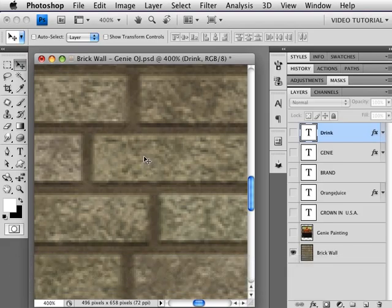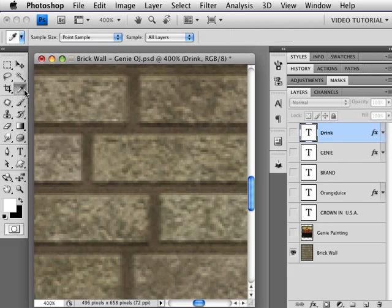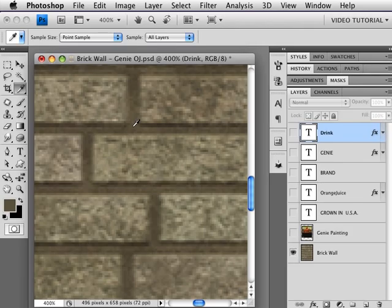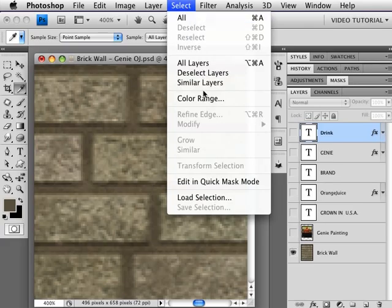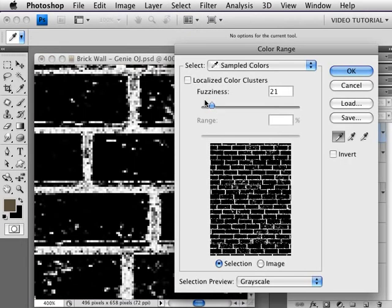Then we're going to zoom in on some of the bricks. Now we're going to be using the Select Color Range, and for that to work the best, first you get the eyedropper and you select the color that you want to be selected. So we're going to click someplace in the mortar—that puts the mortar color in the foreground swatch—and then go up to Select Color Range, which opens this dialog.